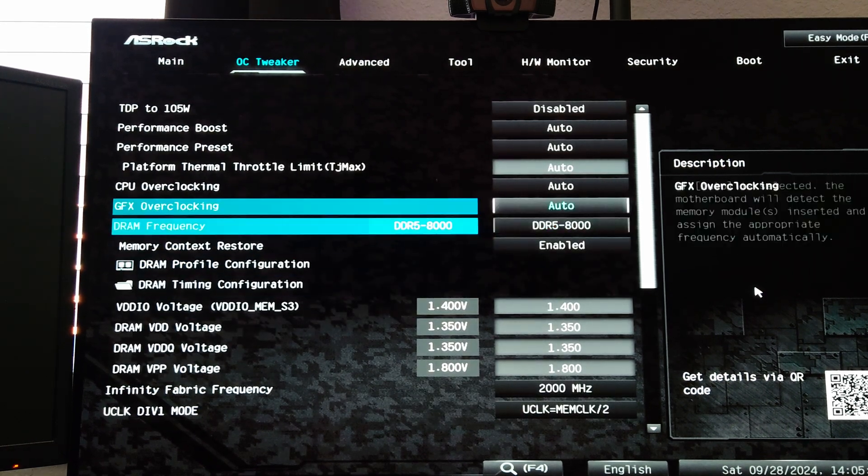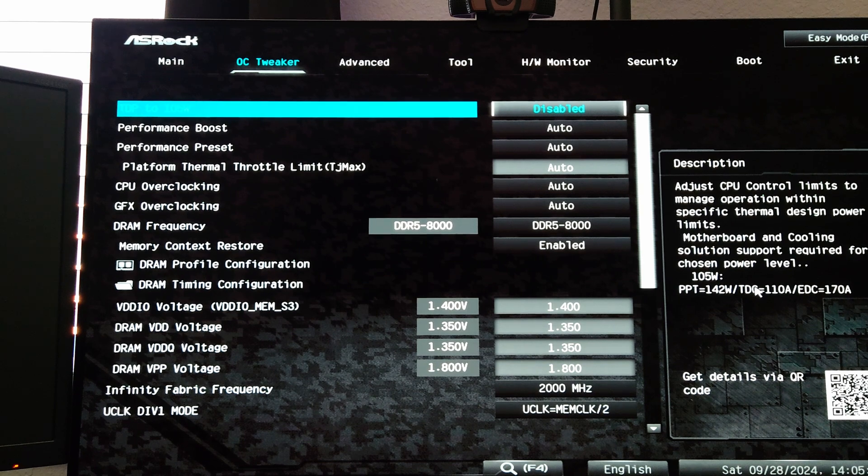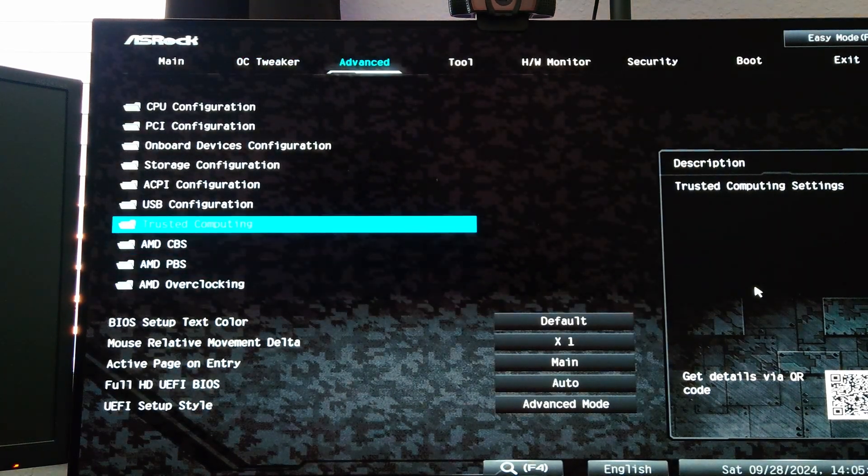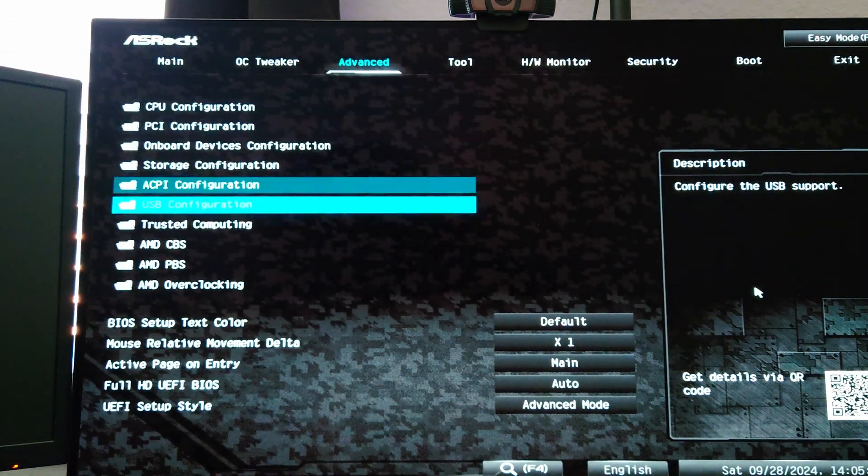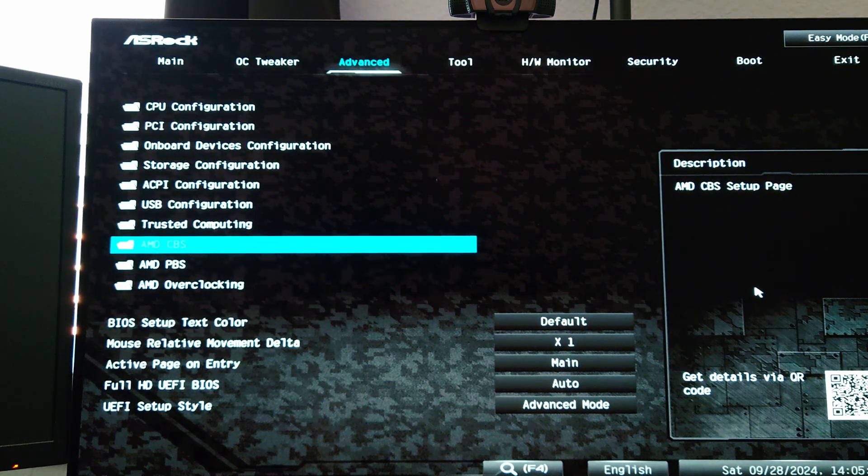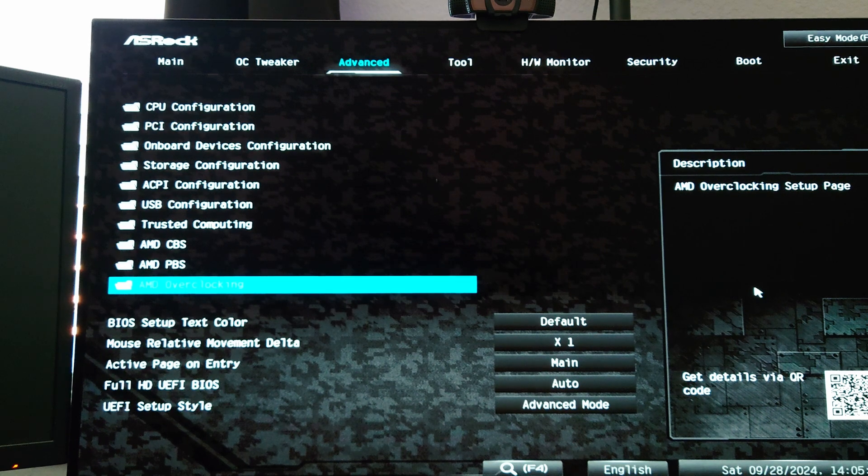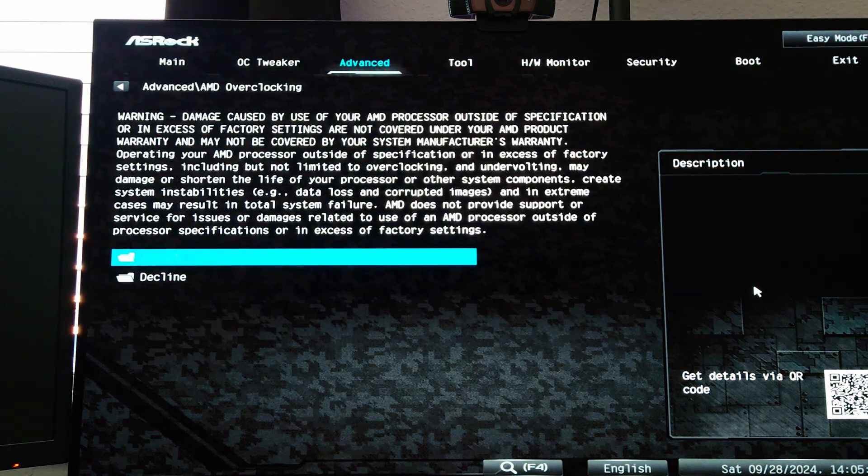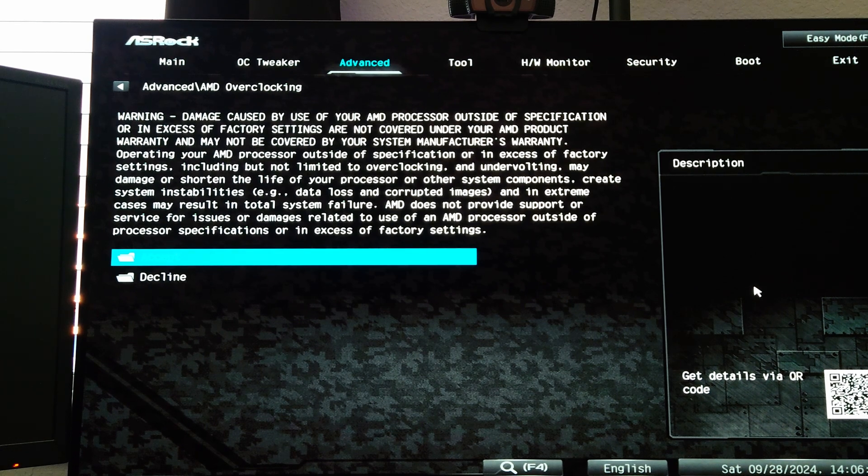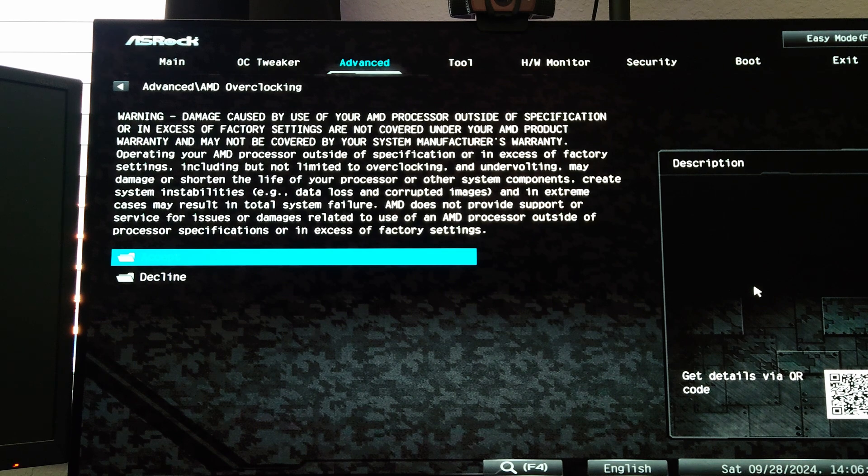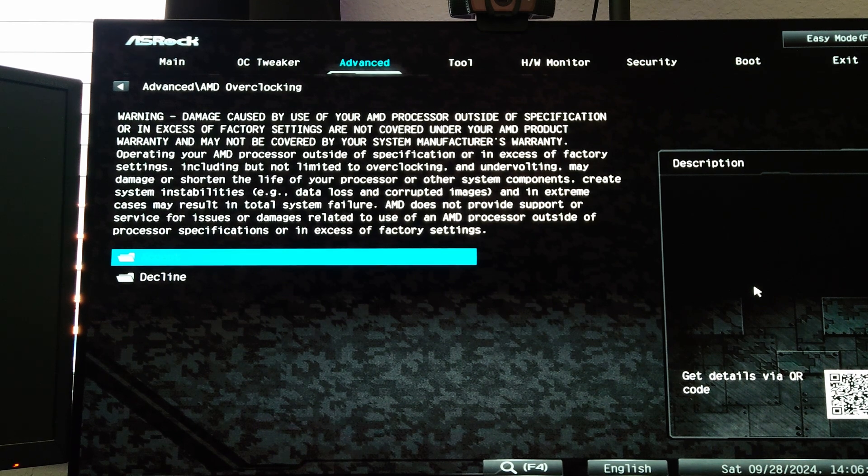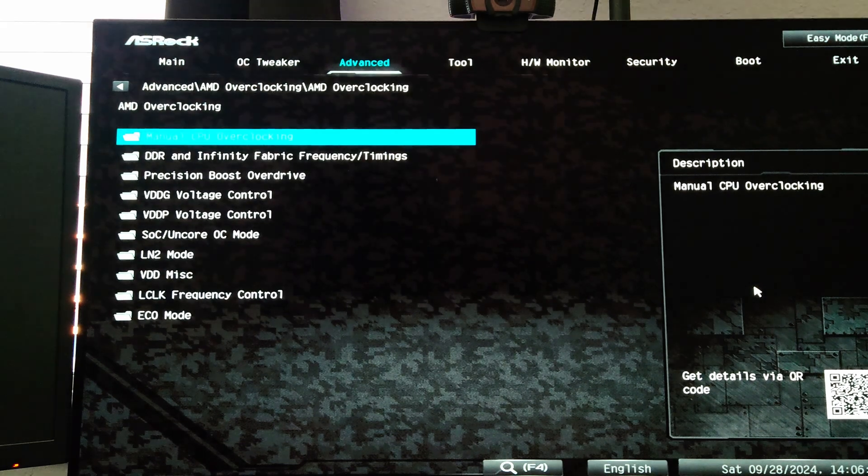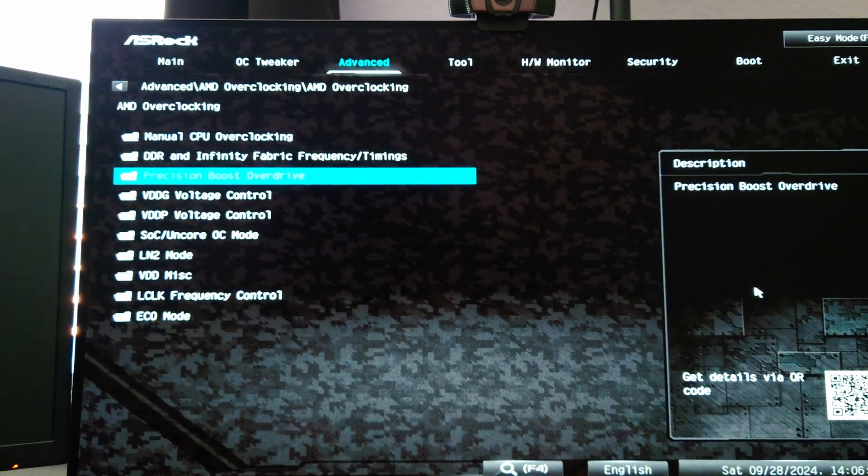The next thing you're going to want to do is go over to the Advanced tab. Here is where all the different AMD common BIOS settings and the platform BIOS settings are. We're going to be going to AMD Overclocking. There's going to be a warning you're going to have to accept to continue. Basically this is saying that overclocking is not covered, it's not guaranteed, and it could damage the hardware if you don't know what you're doing, so you have to proceed with caution.